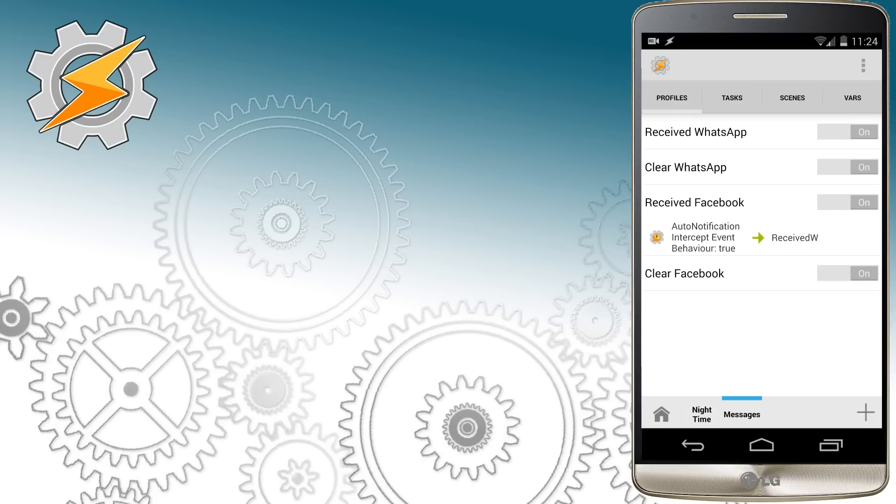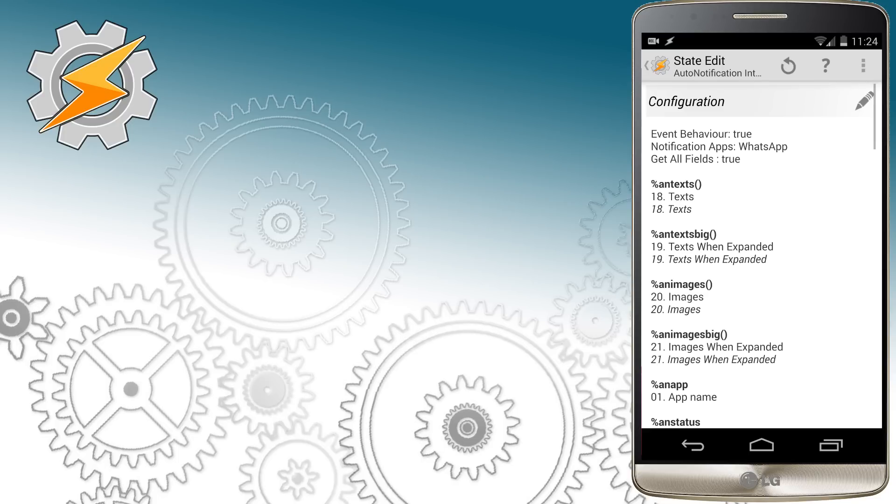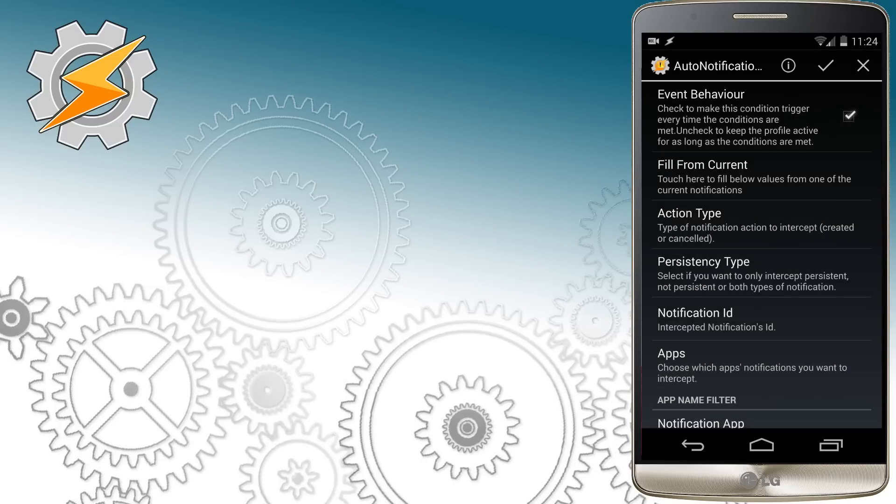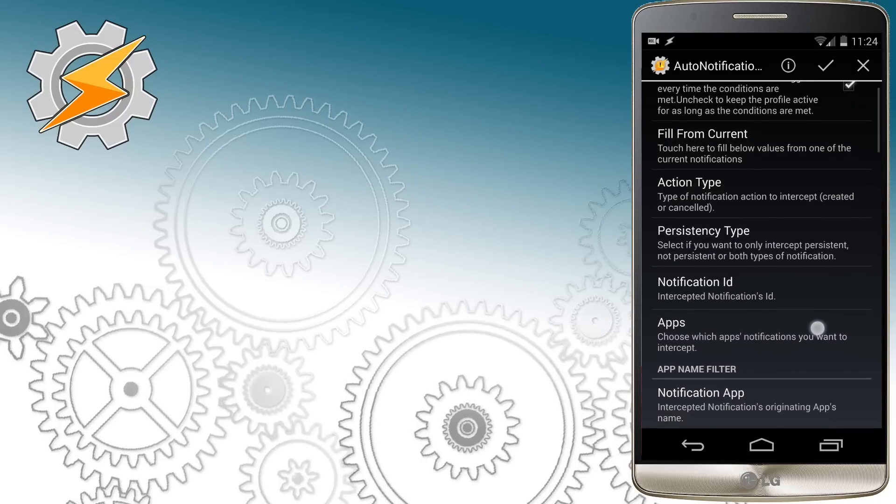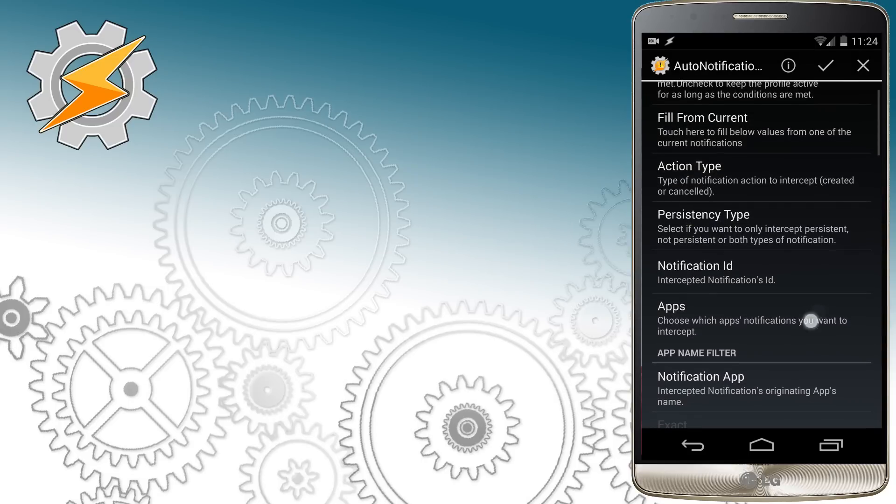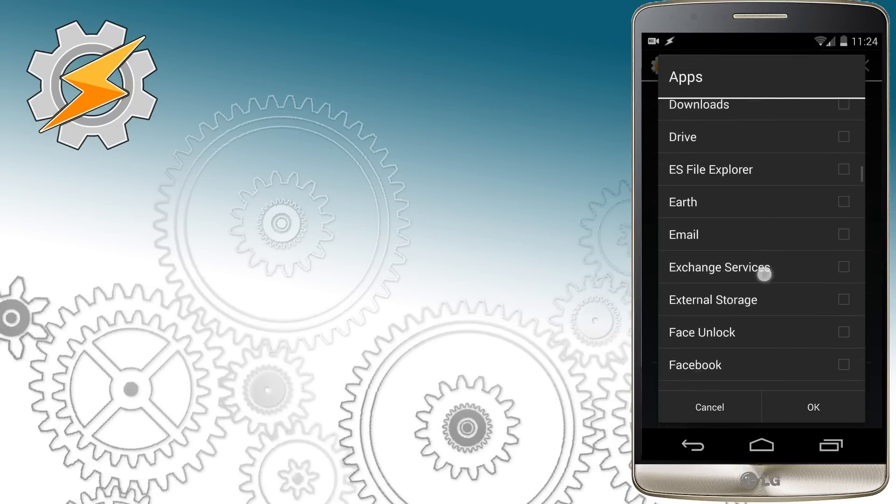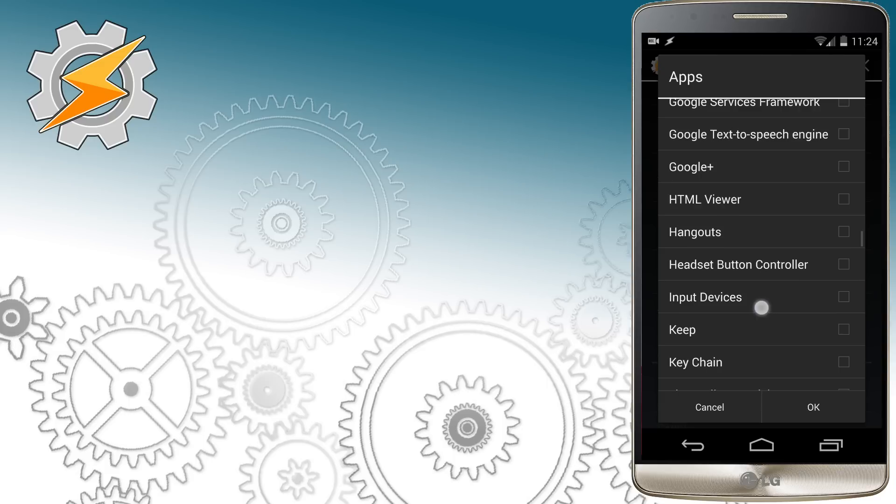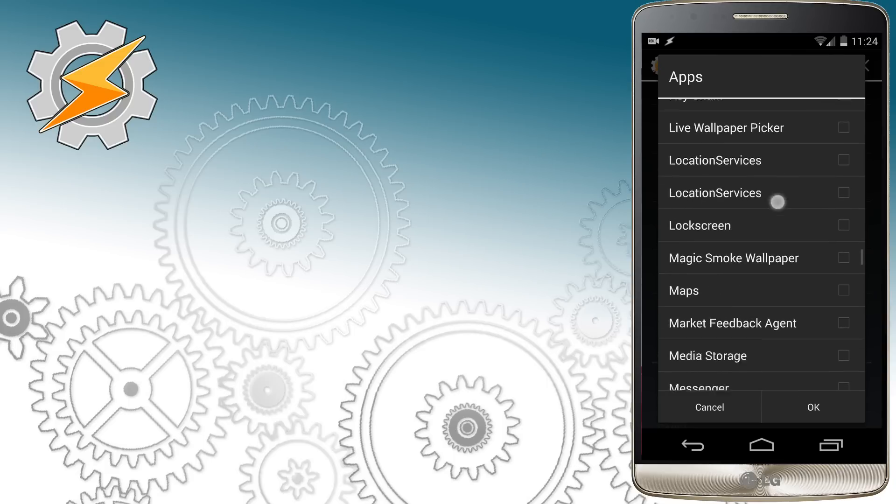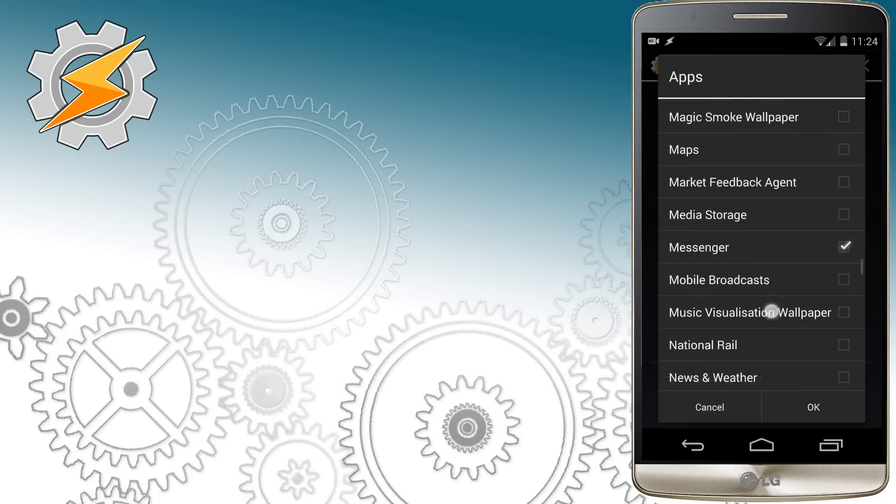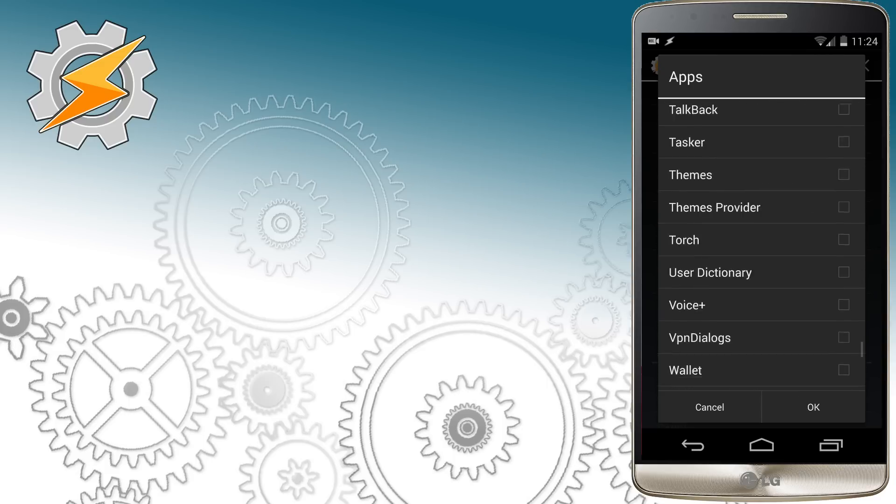Now we need to modify the event type, we're just going to change WhatsApp notification app to Messenger instead. So select the Messenger and untick WhatsApp.